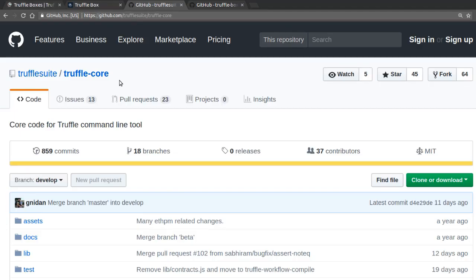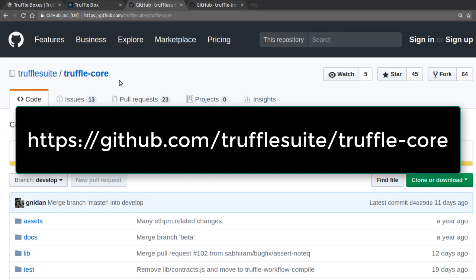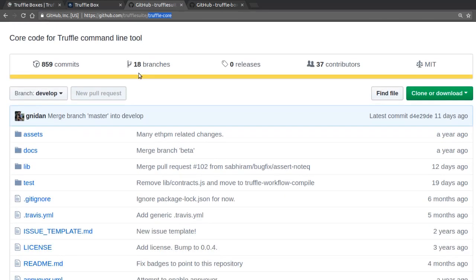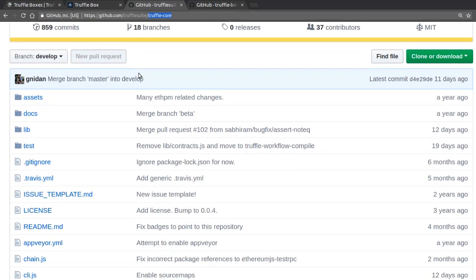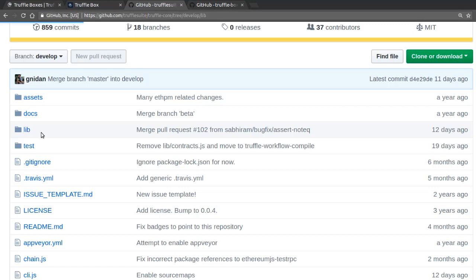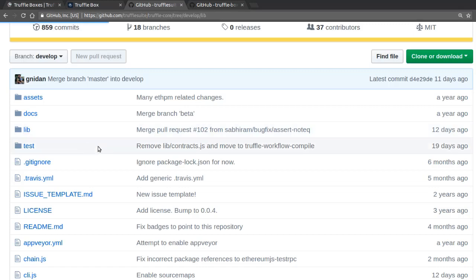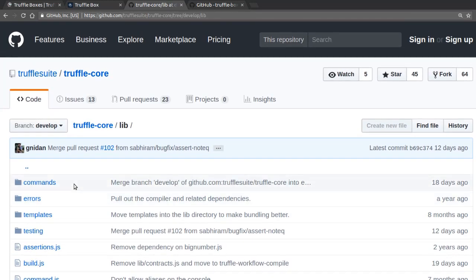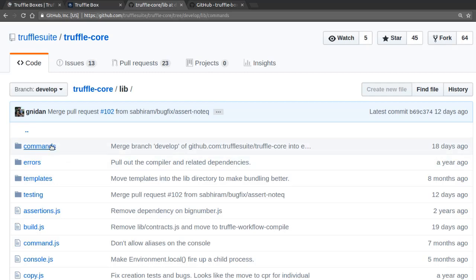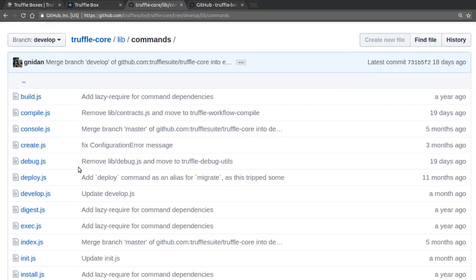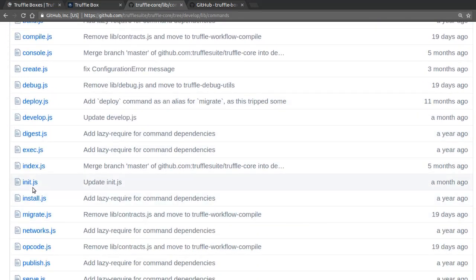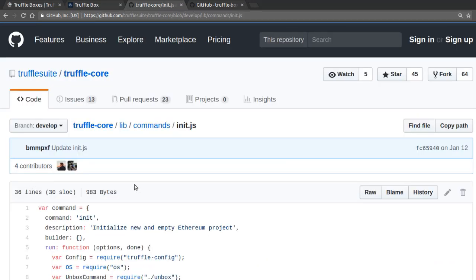So let's open a web browser and visit the GitHub of the Truffle Core project, which is basically the main component of the Truffle framework. So I'm going to scroll down, and there is a folder which is called lib. So I'm going to click on it, and inside this lib folder, there is another subfolder, which is commands.